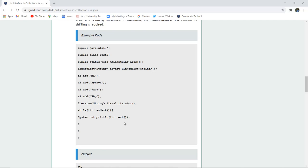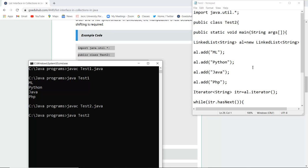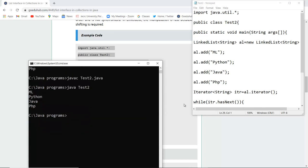Now let us execute the LinkedList program. I have written the program and saved the file as test2.java. I compile the file and there are no errors. Now I run the class file test2, and you can see that ml, python, java, and php all get printed in this LinkedList as well.